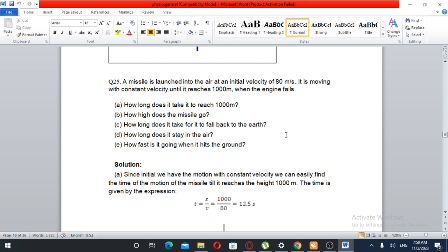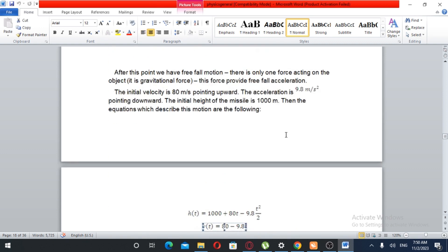Since the missile travels at constant velocity to 1,000 meters, distance equals velocity times time, so time equals distance over velocity: 1,000 over 80, which gives 12.5 seconds. After this point we have free fall motion. There is only one force acting on the object — the gravitational force — which provides the free fall acceleration. The initial velocity at 1,000 meters is 80 meters per second pointing upward, and the acceleration due to gravity points downward.